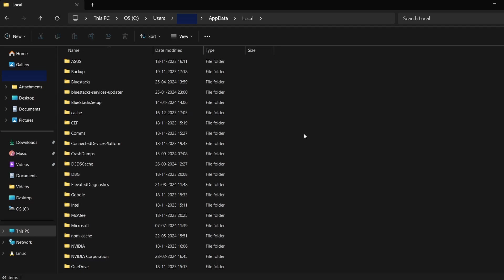For Poppy Playtime, I'll search for a folder that could be associated with either the game or its developer.